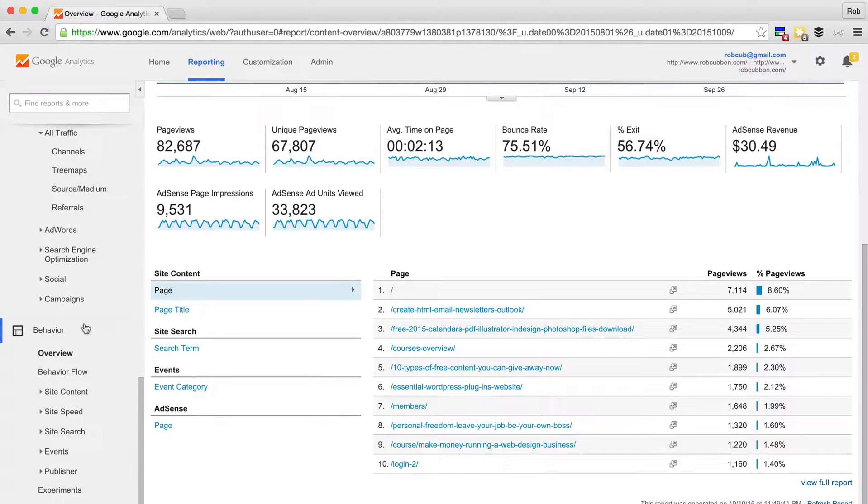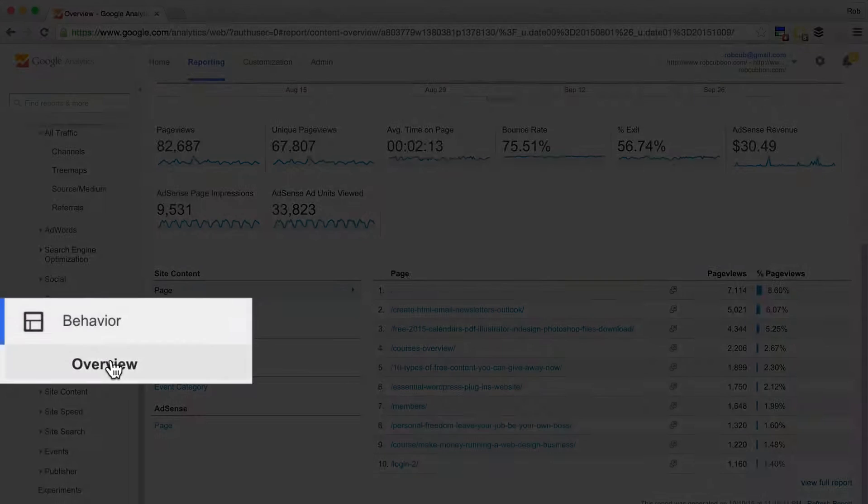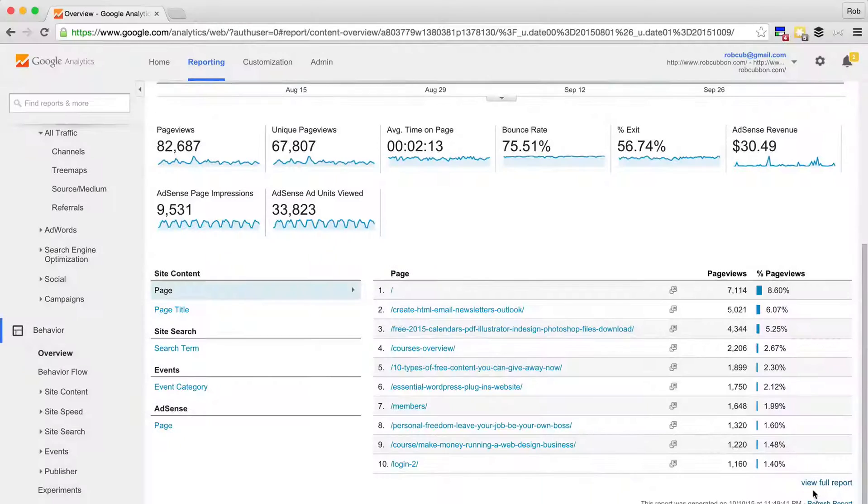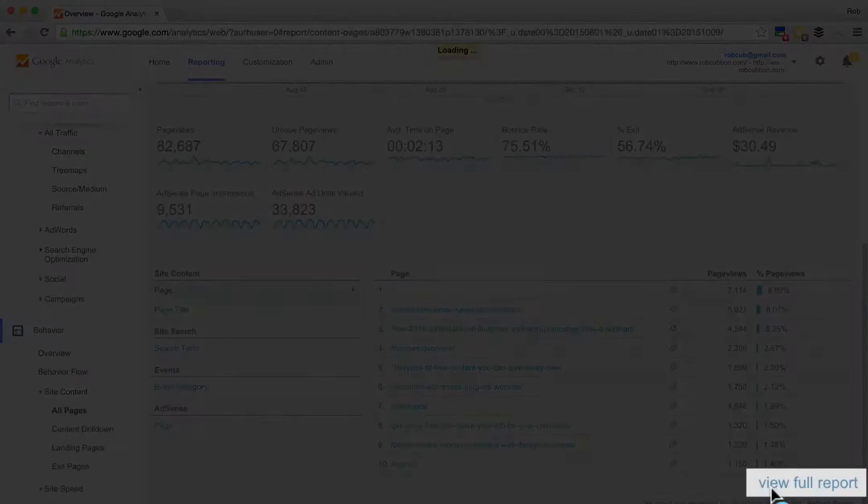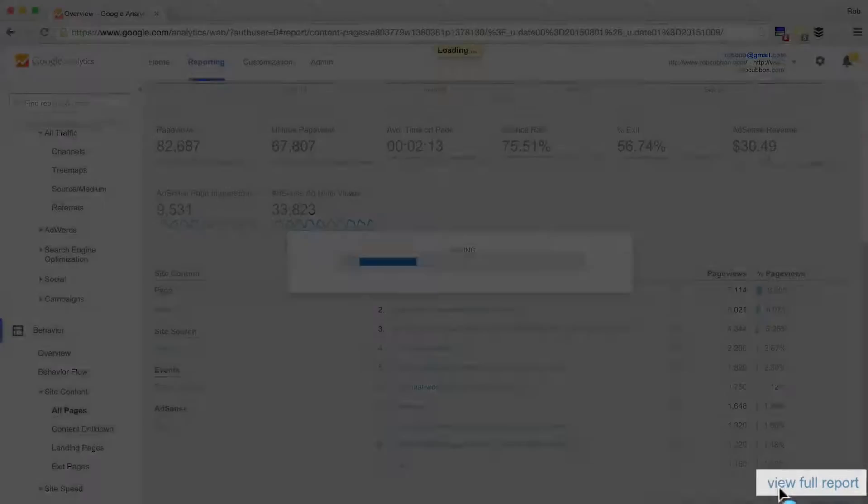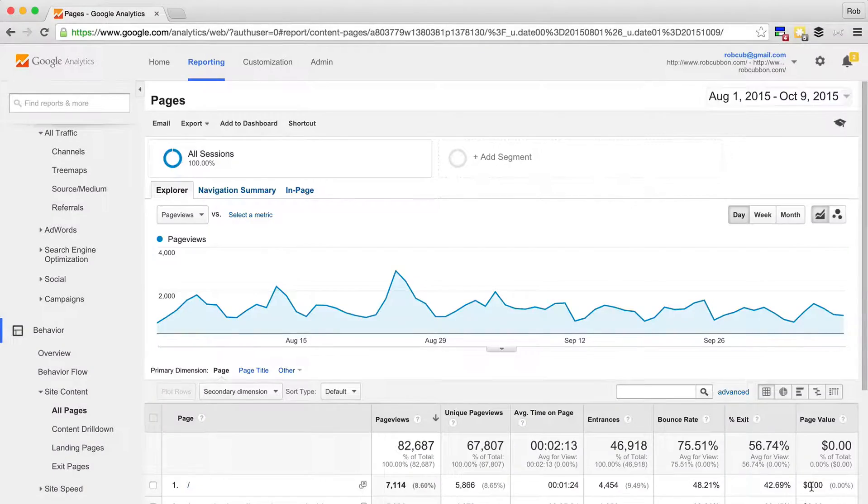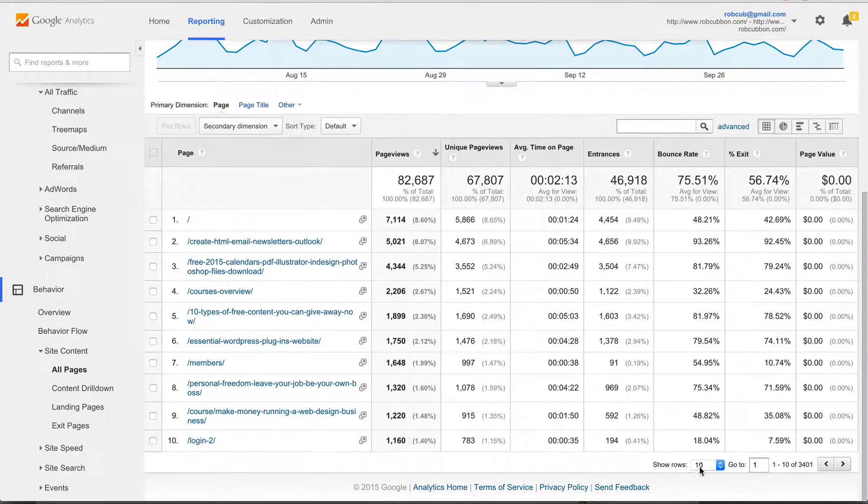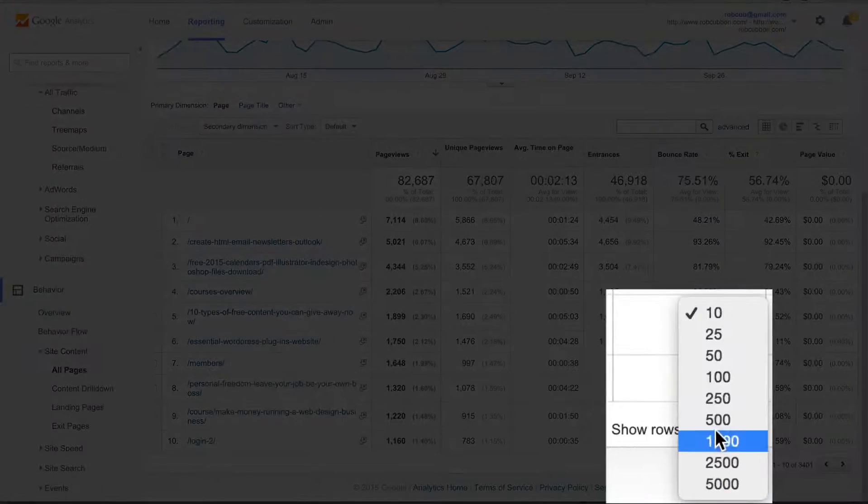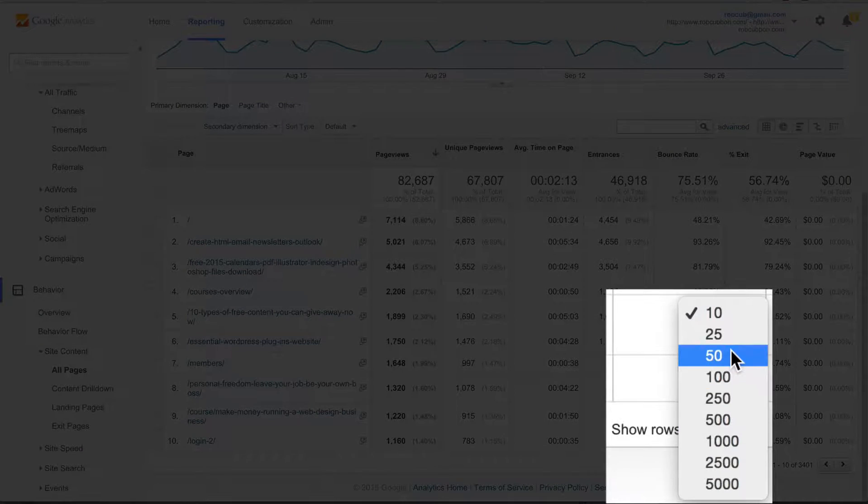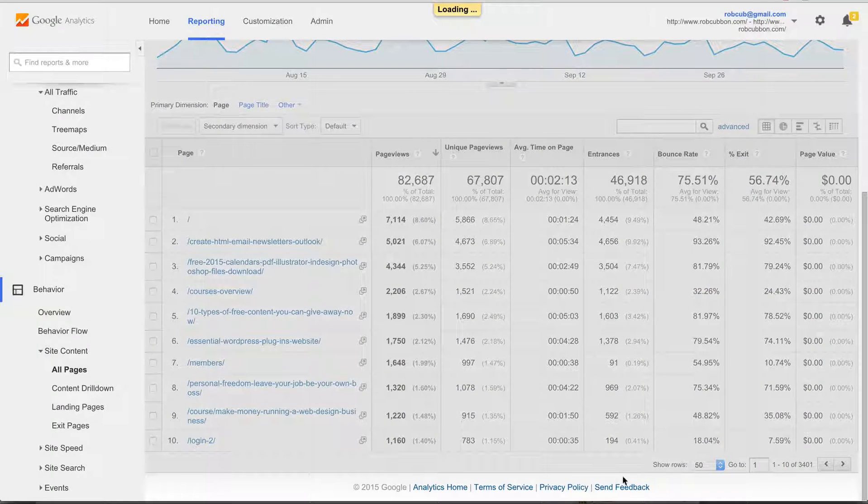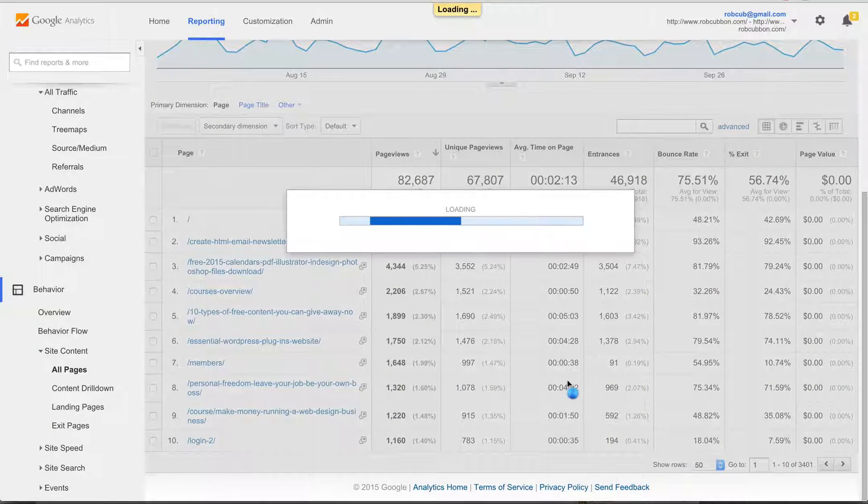And you find that out by going behavior overview. And to get even more information, click view full report down the bottom right. And then you can have a look at more rows so you can see the top 50 most popular pages.